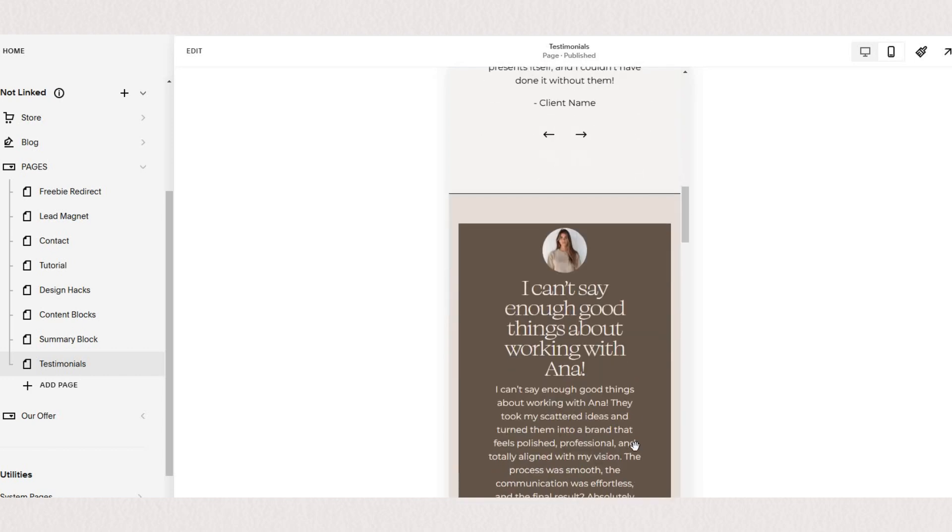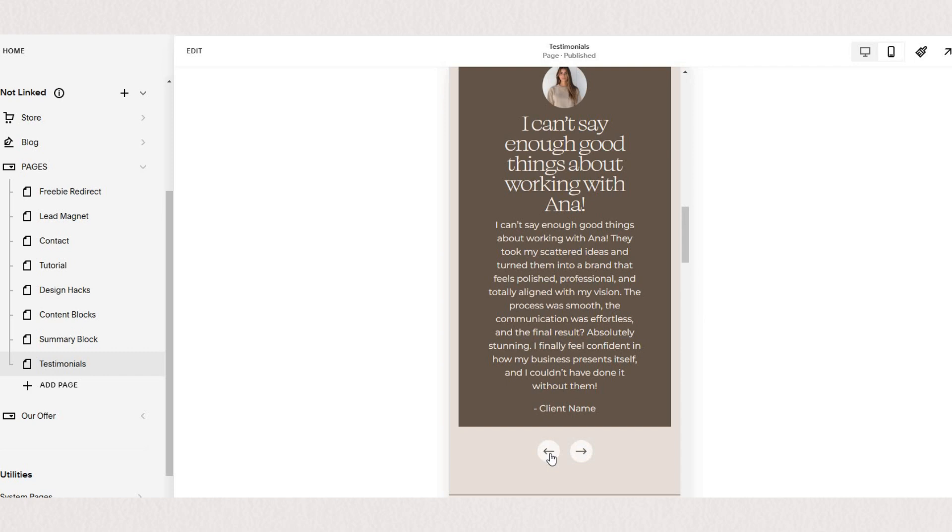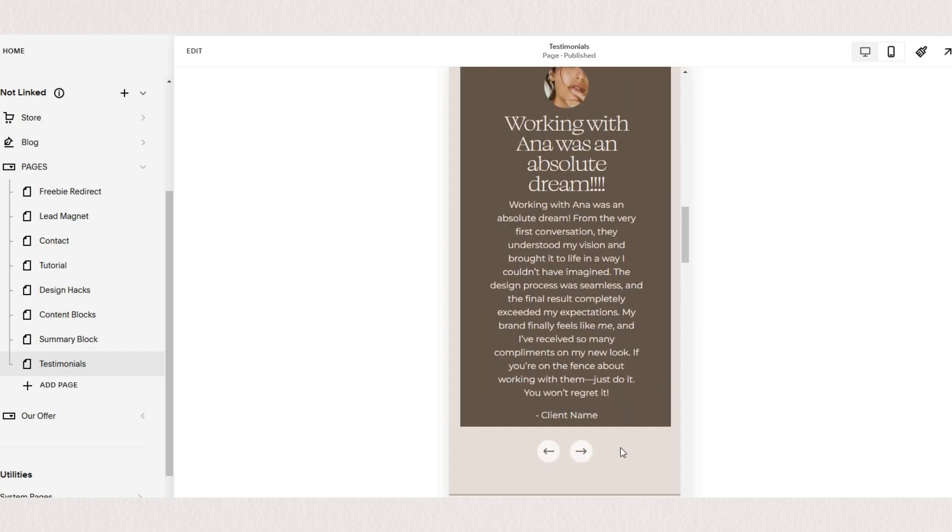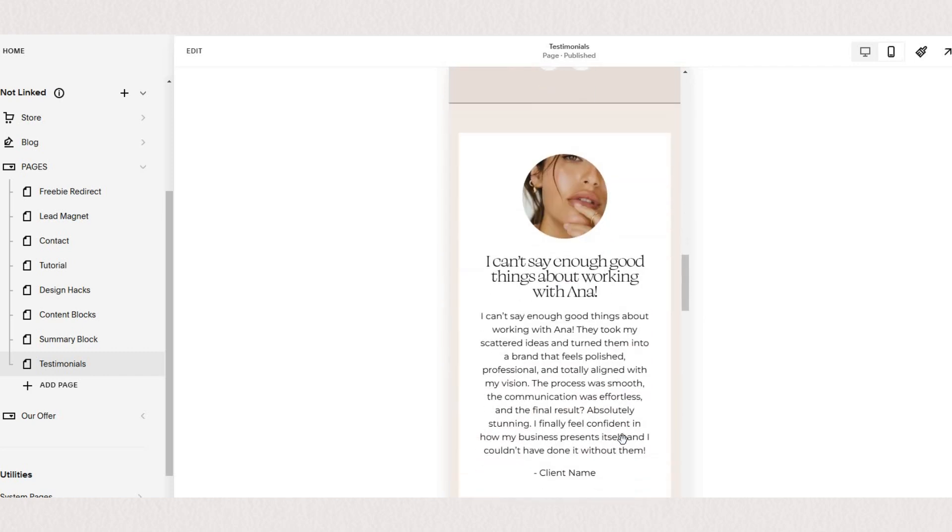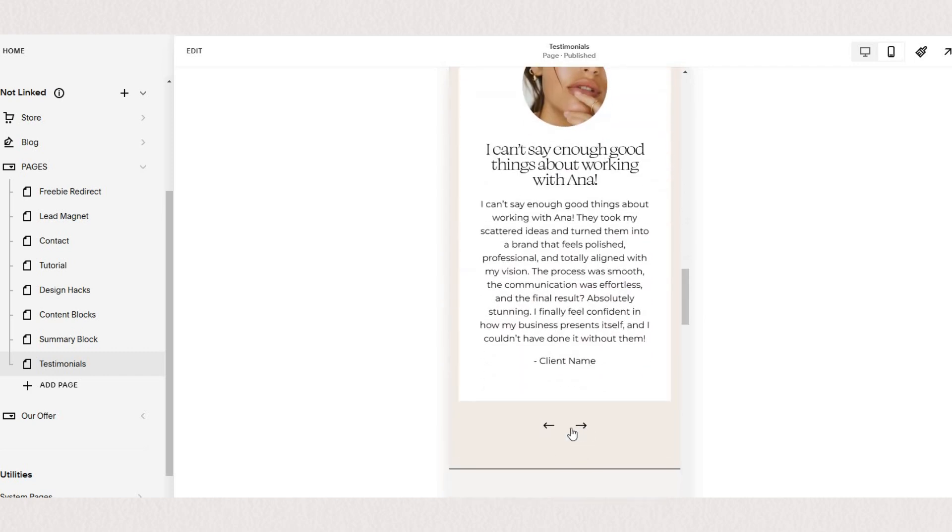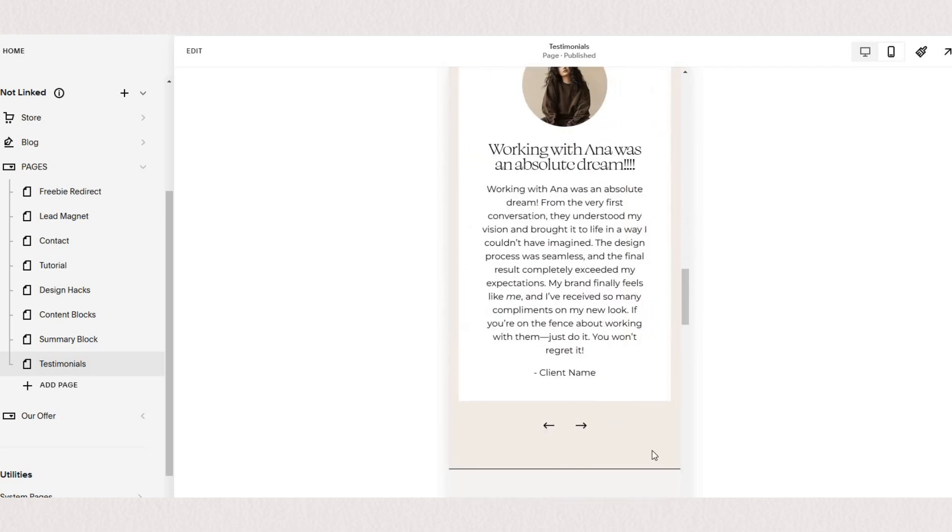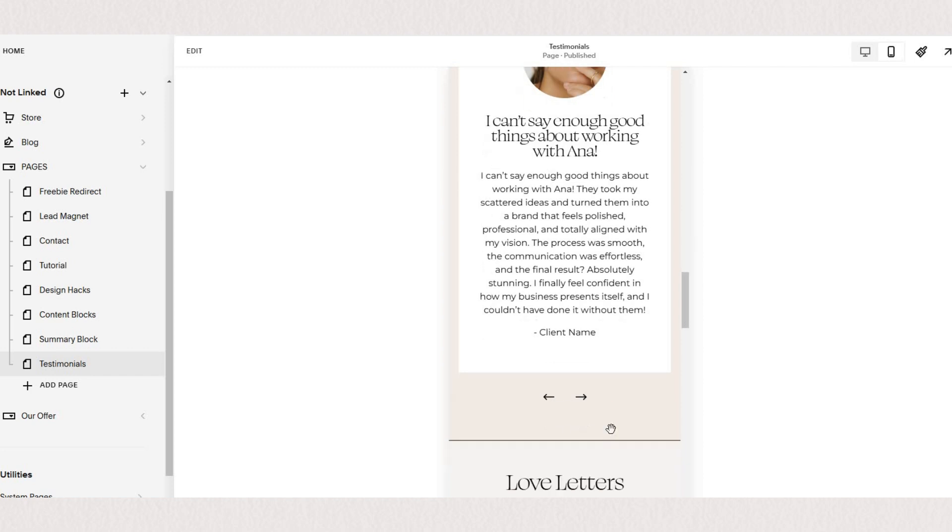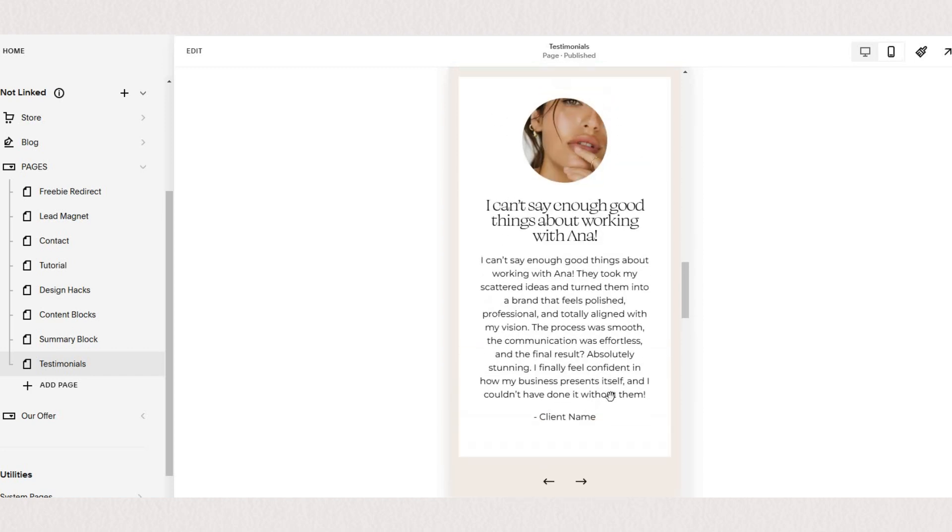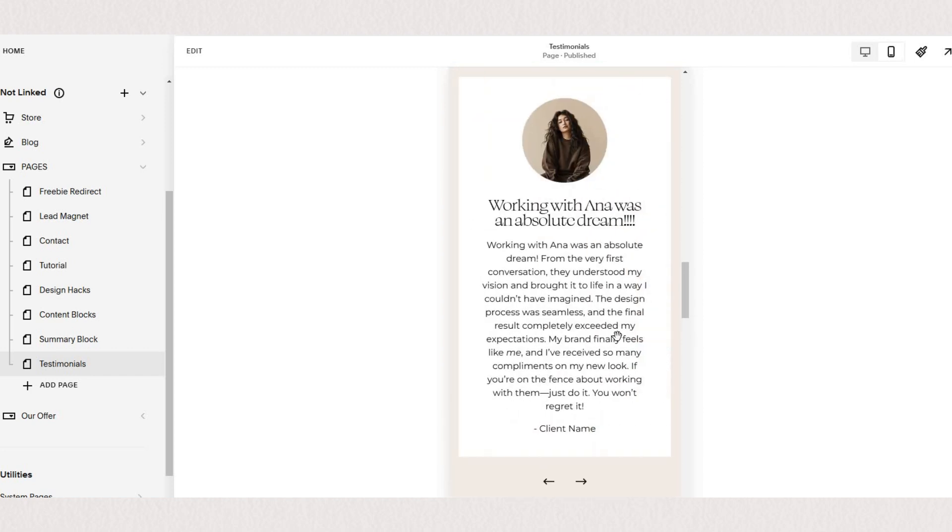You'll notice that on mobile view they all have the arrows at the bottom but obviously when you are on your mobile you can also swipe through the testimonials without clicking on the arrow.